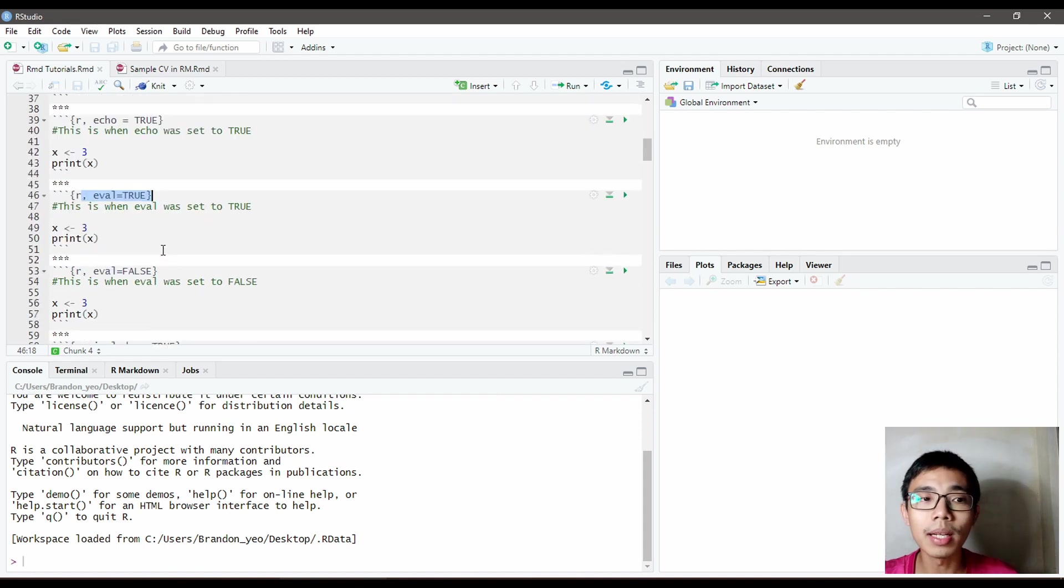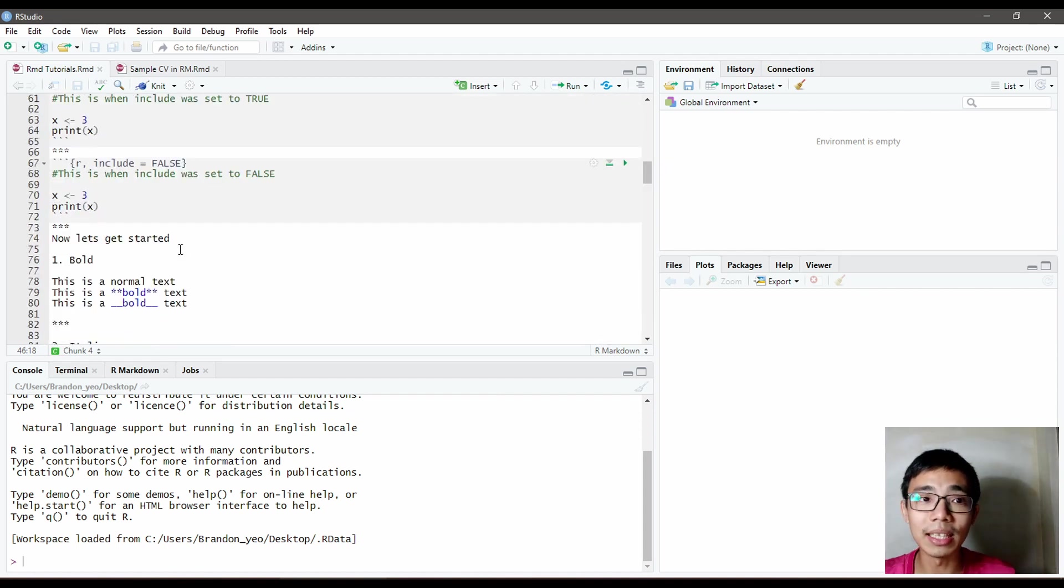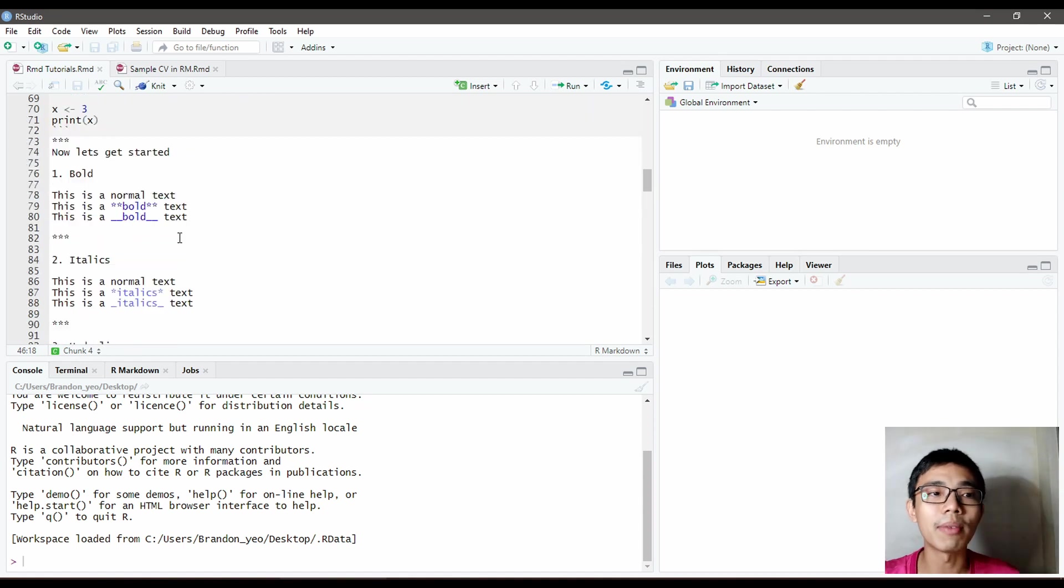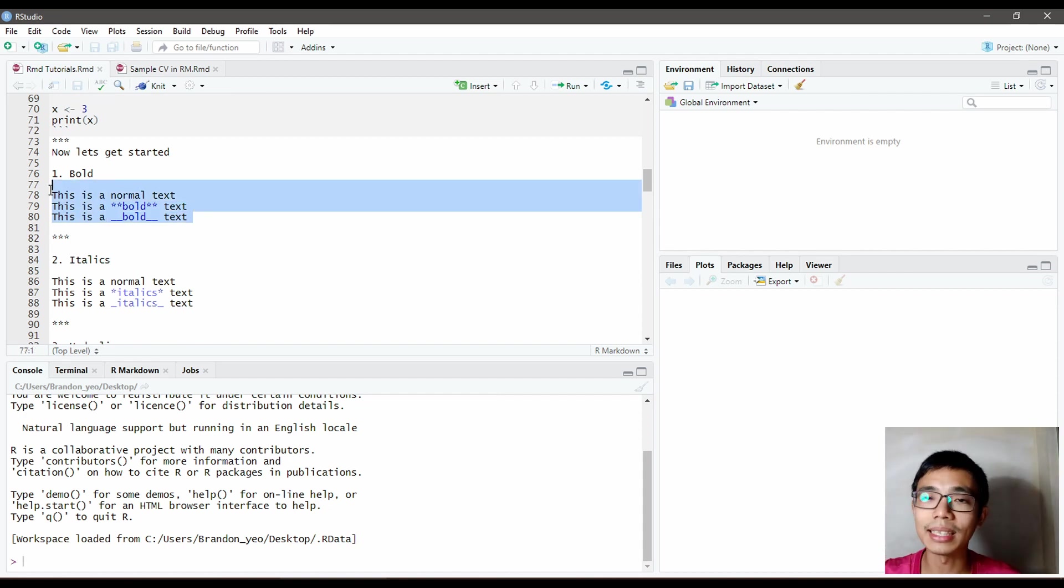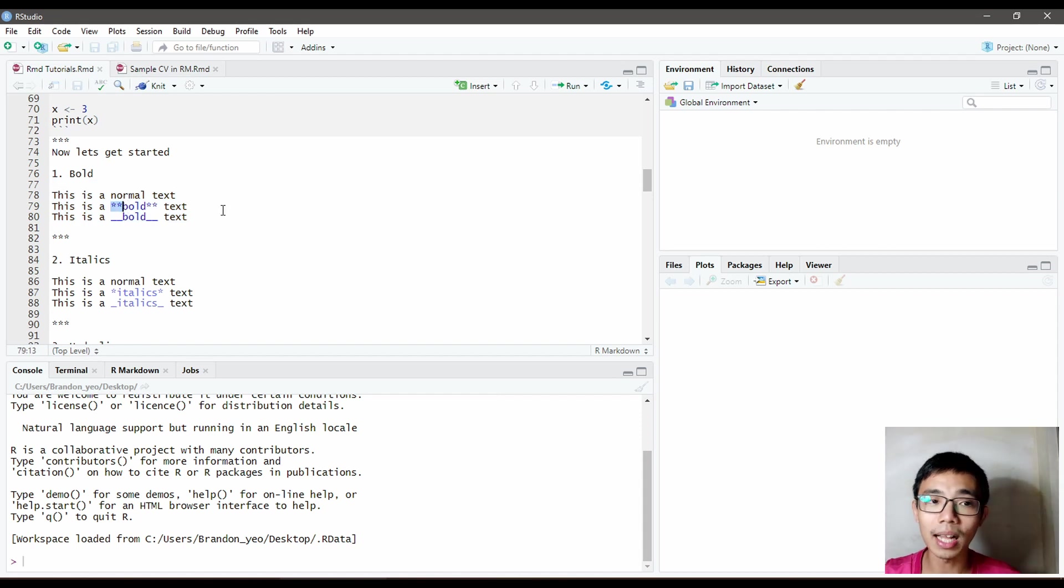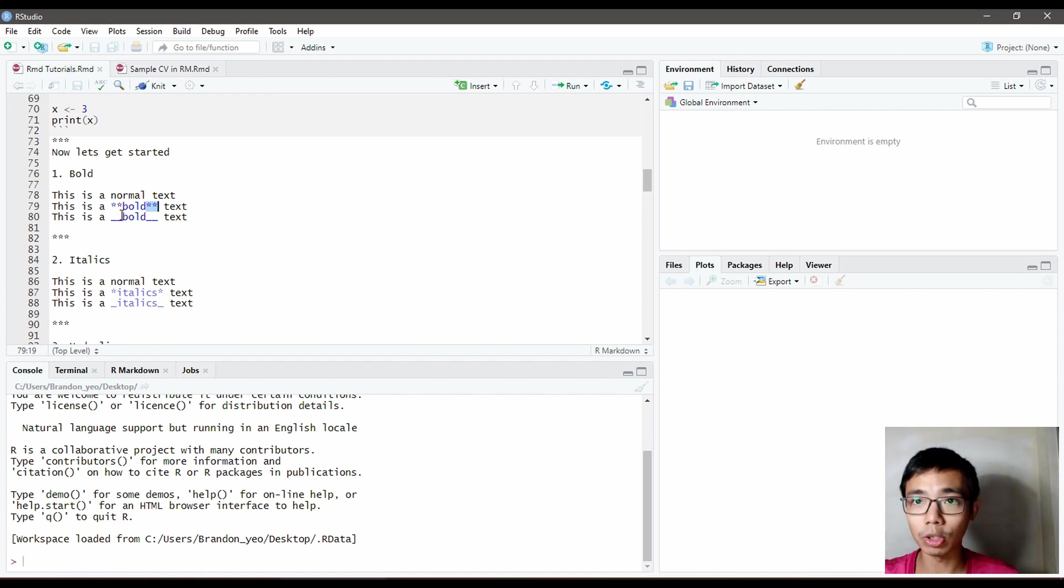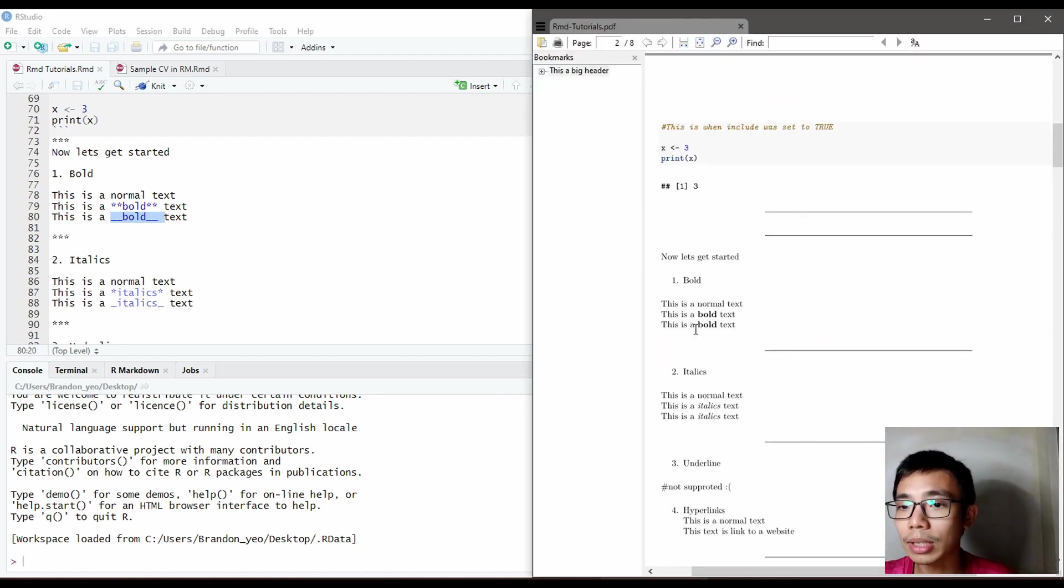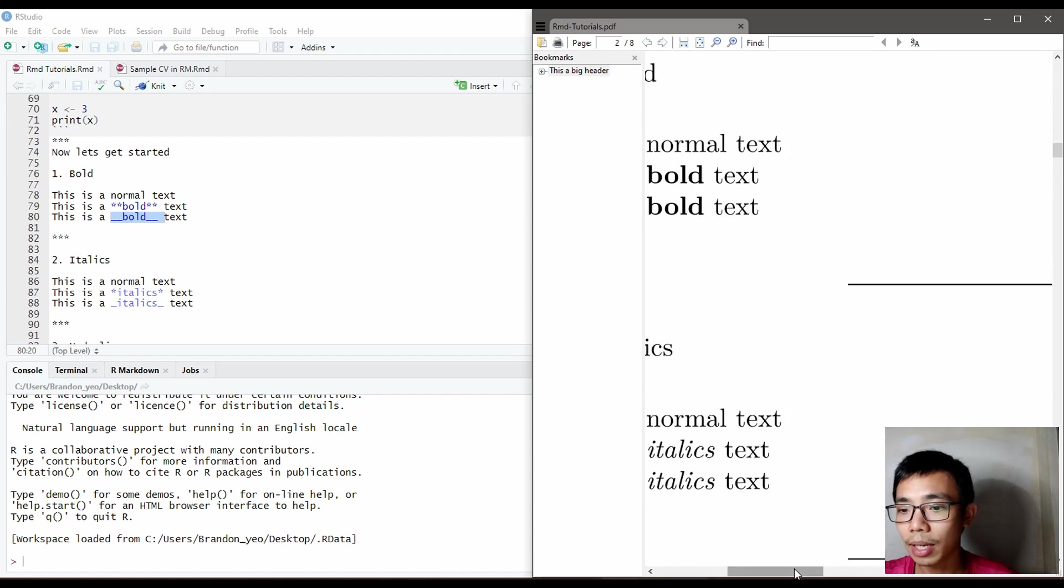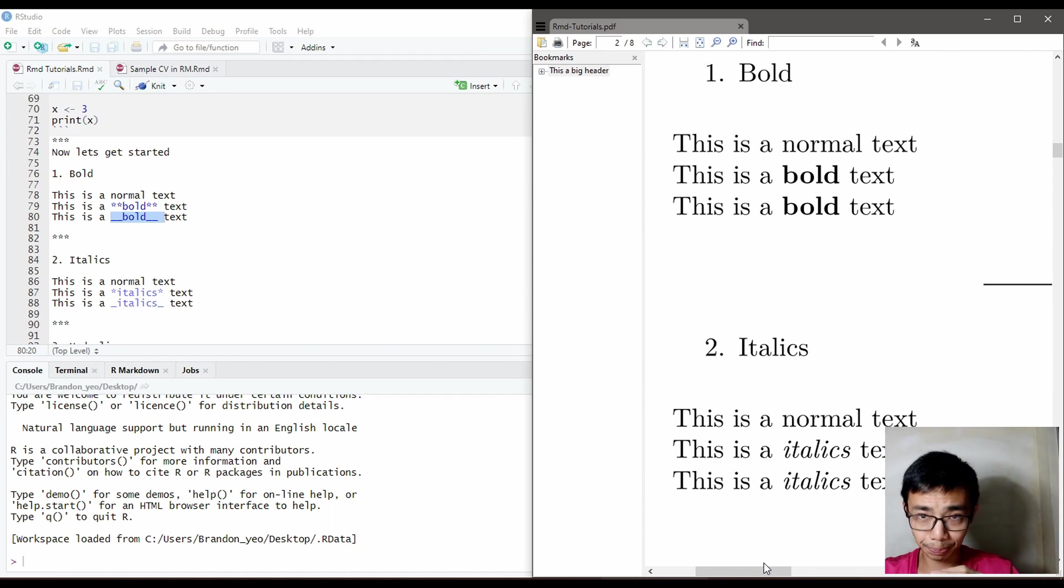So it's kind of straightforward enough where echo controls the code, evaluate controls the output, and include controls both of them together. If you don't put in anything, it will set default to be true for everything. So now for some basic syntax for bold and italics. For bold, just put two stars in front and behind the text. That will bold the text. You can also do it with two underscores in front and two underscores in the back. This is fairly straightforward, but do not put this in the R code chunk, otherwise it will not work properly.